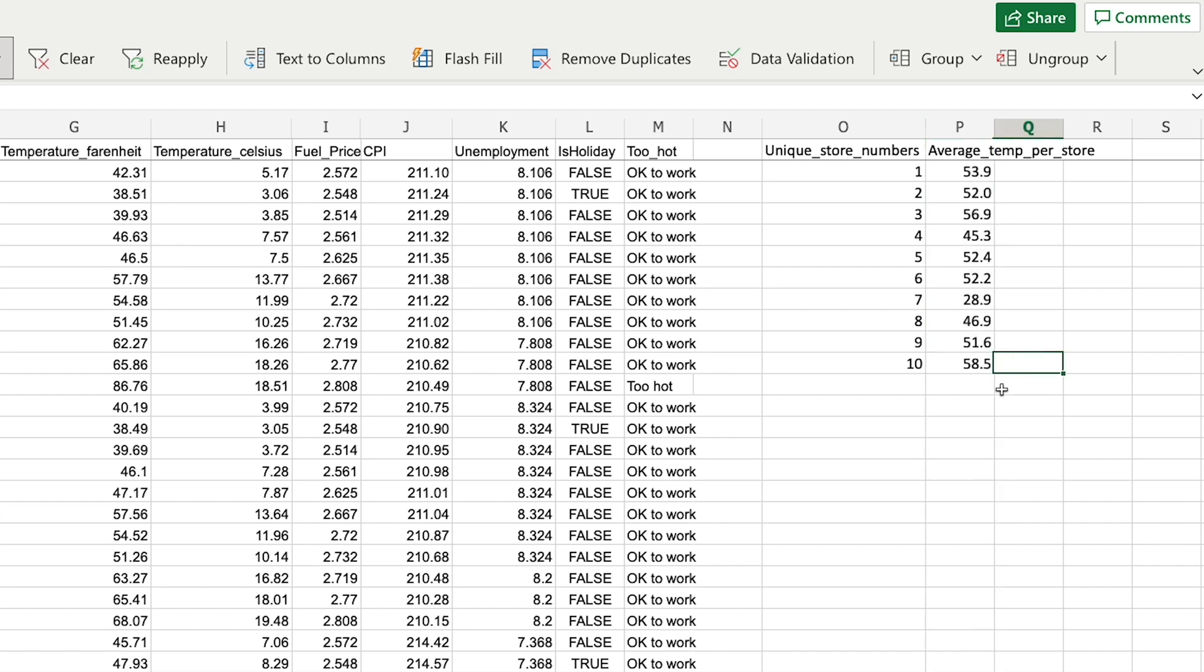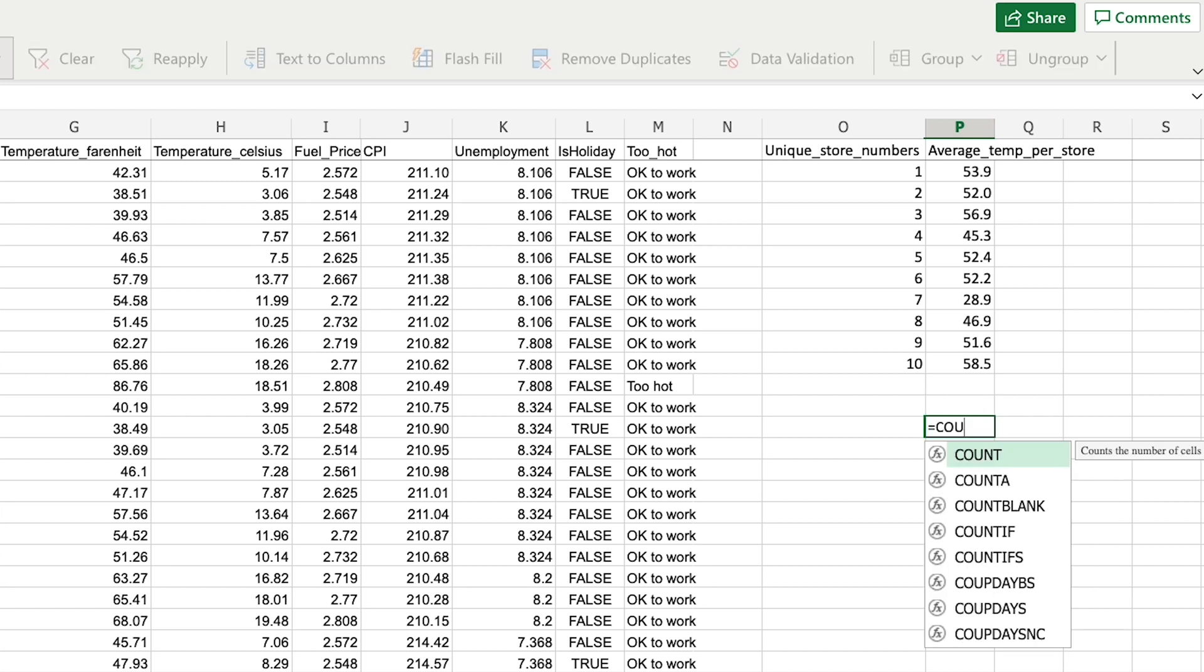Let me just close by saying I've shown you AVERAGEIF, but it's not the only sort of mathematical calculation you can do based on an if statement. You also have functions like COUNTIF.